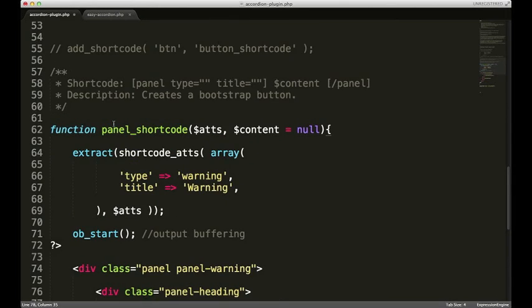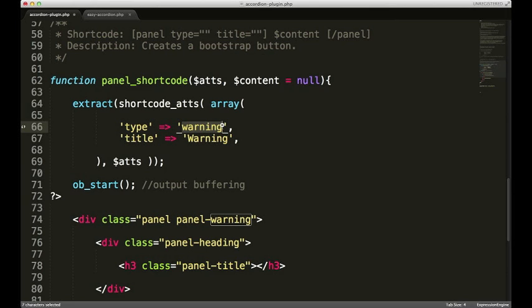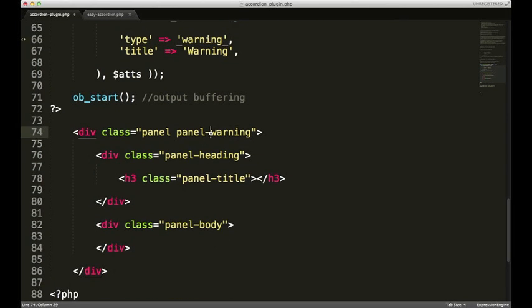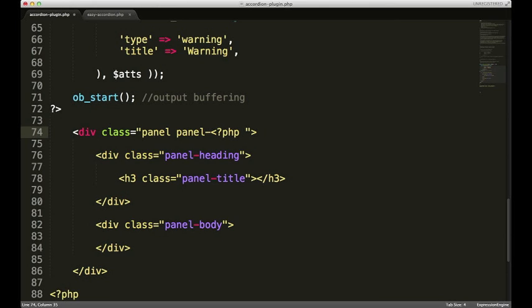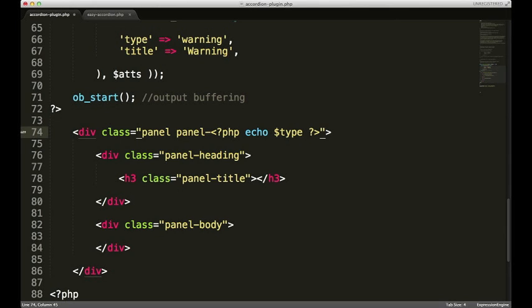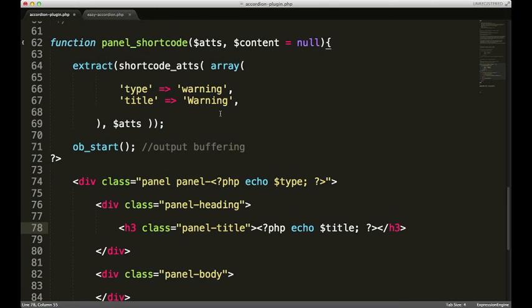Now if you remember above we have two attributes. One called type. And one called title. The type which is warning by default is the variable that needs to be set right here. So instead of just kind of hard coding that I'm gonna open up PHP tags. And I'll just put echo type. And then within this h3 I'm gonna do the same thing only for the title variable. So now when a user creates some content and wraps it with the short code and they use these attributes they'll be stored right here.